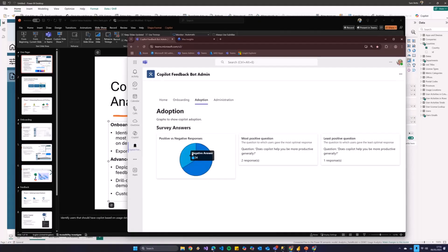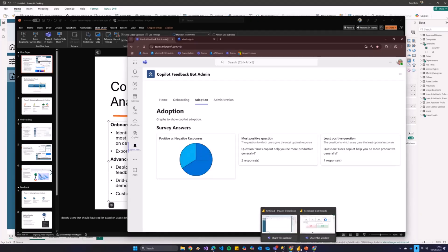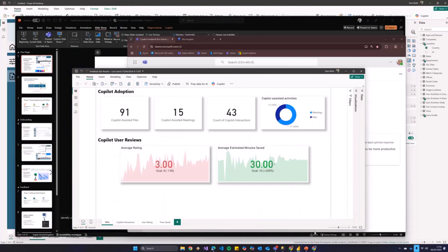And then the bot will simply answer that the next time it sends out a survey. And I can see, based on that setup, whether or not that's a good or bad answer. So, this is like your own feedback on your own terms, essentially, not on Microsoft terms or anything like that.